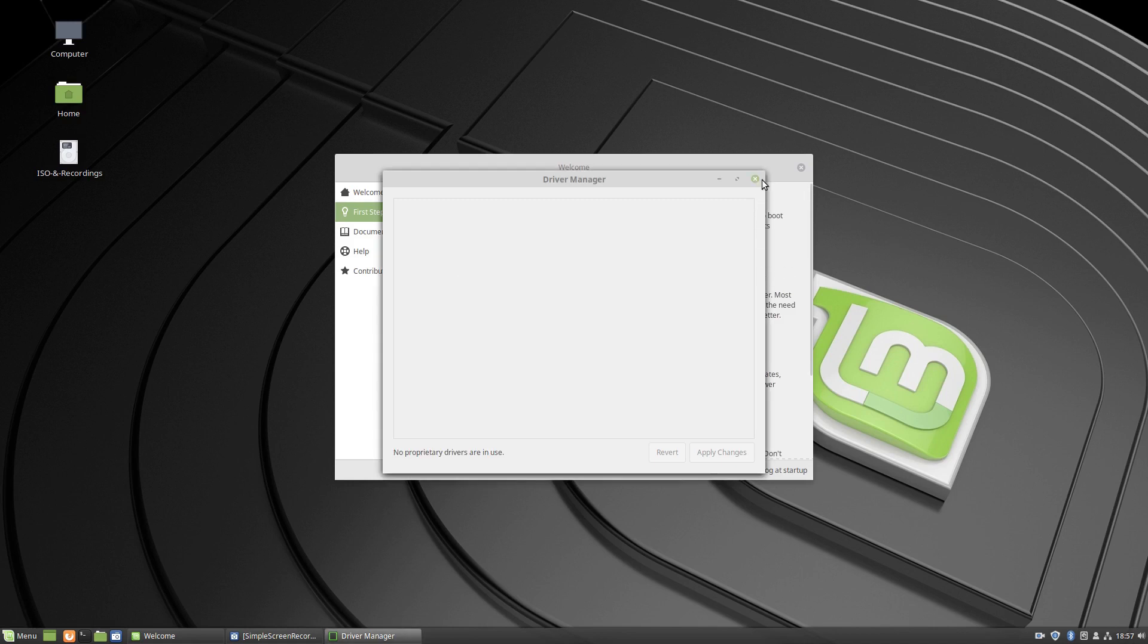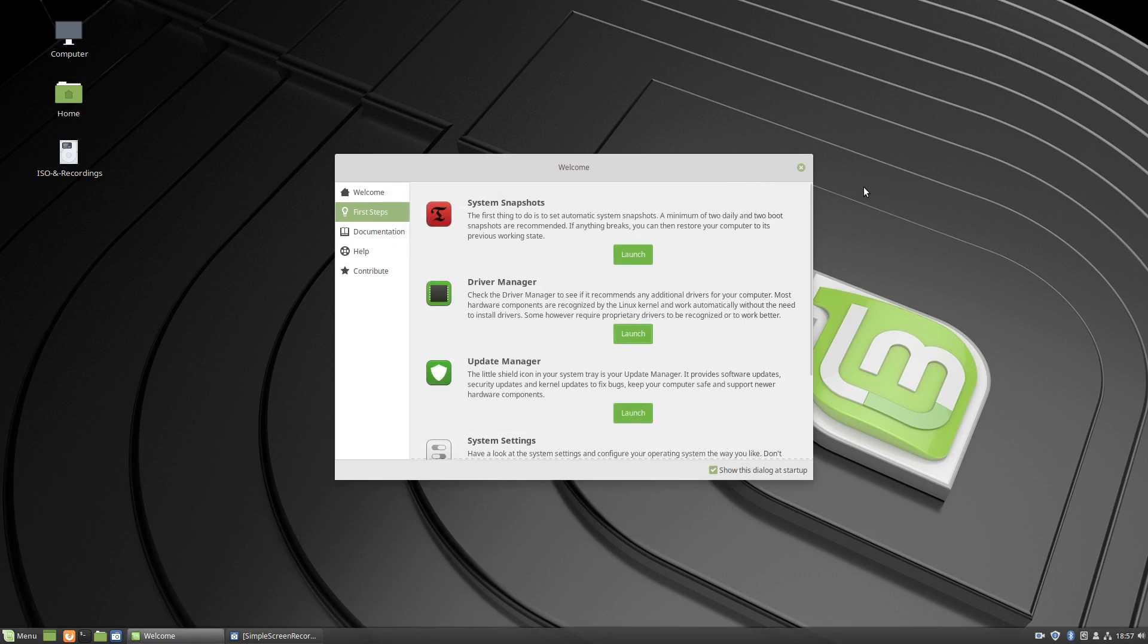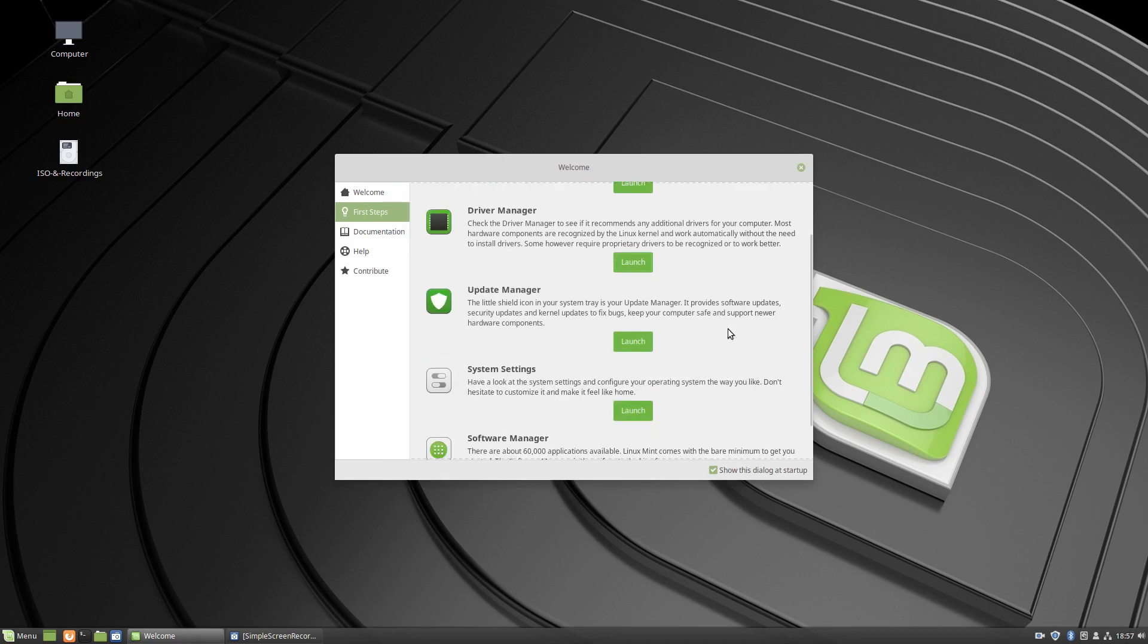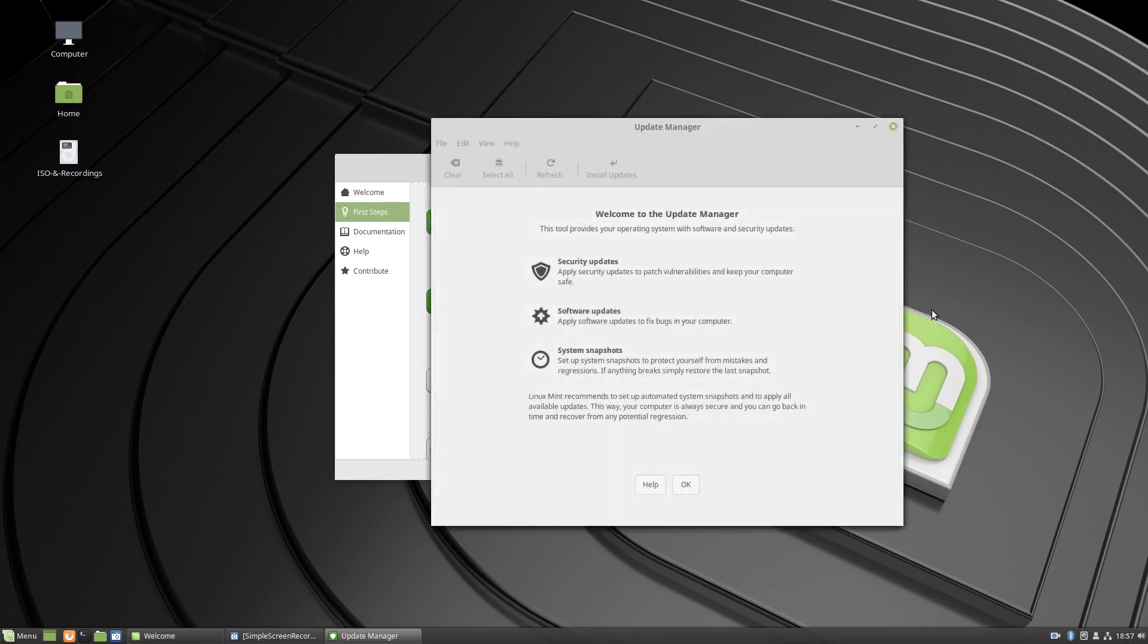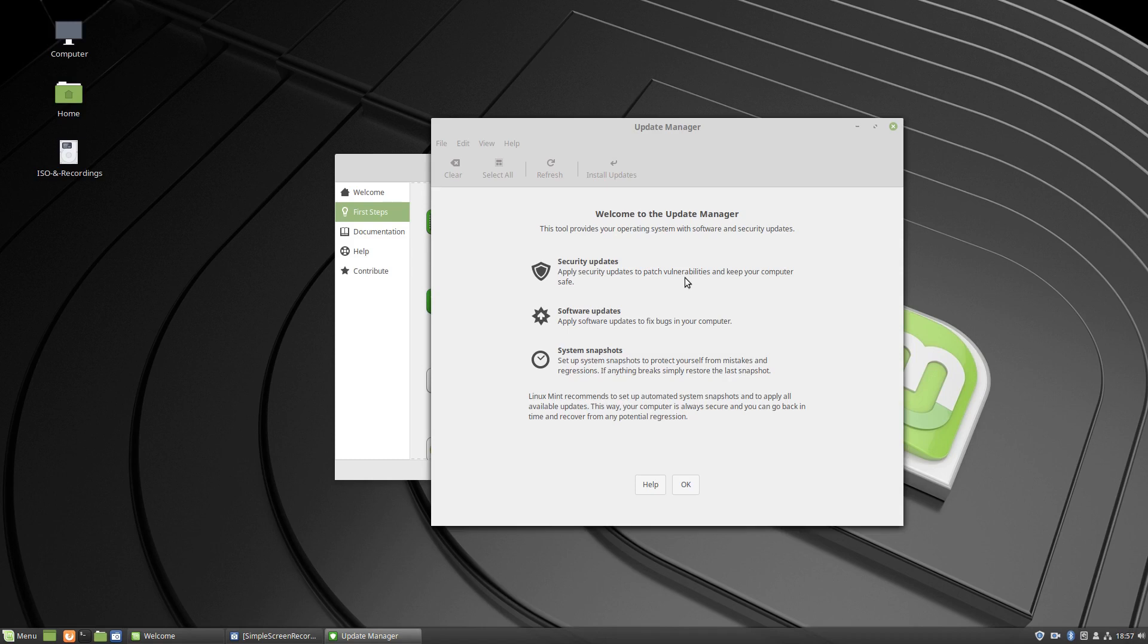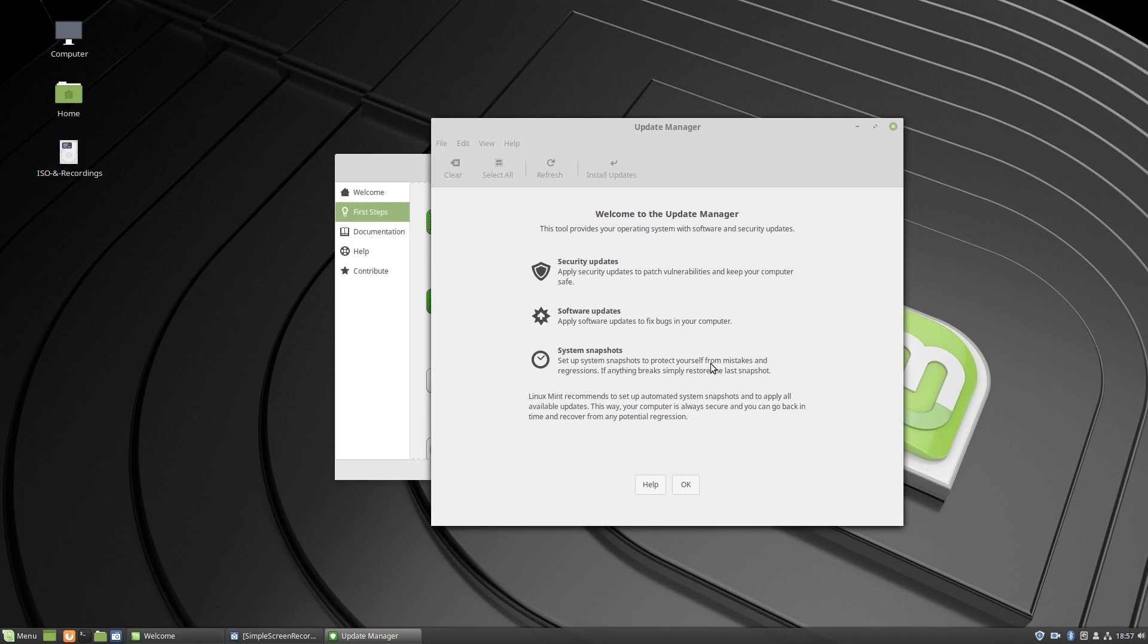Update manager, launch. This tool provides your operating system with software and security updates. Apply security updates to patch vulnerabilities and keep your computer safe. Software updates apply software updates to fix bugs in your computer system. Snapshots set up system snapshots to protect yourself from mistakes and regressions. If anything breaks, simply restore the last snapshot.